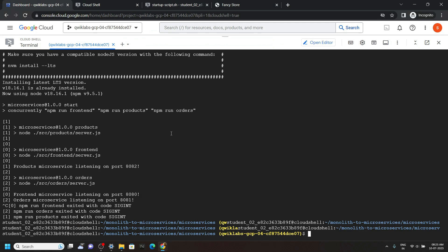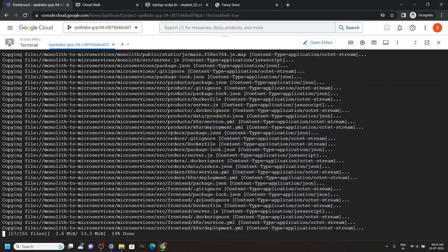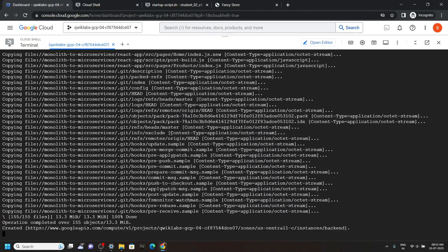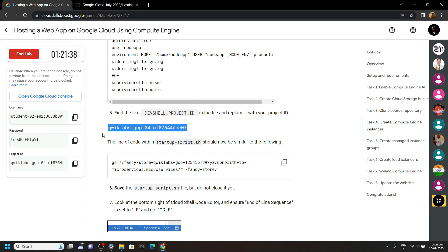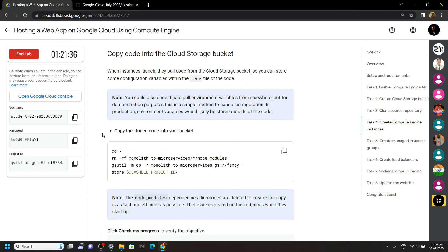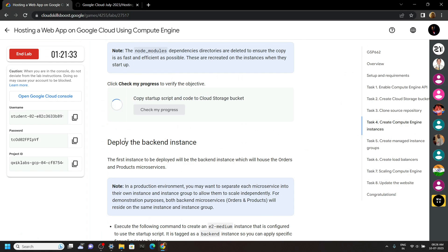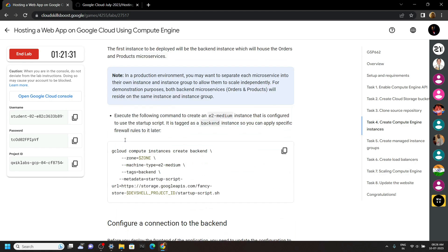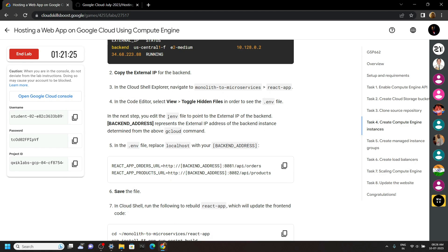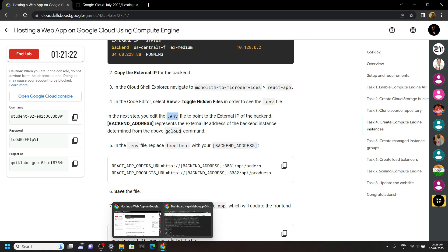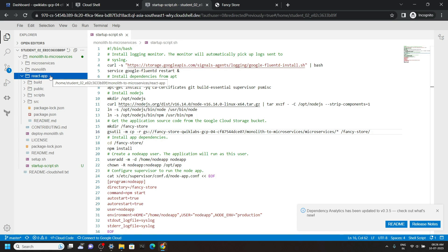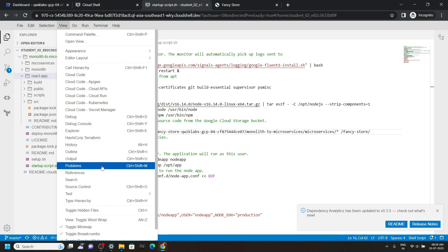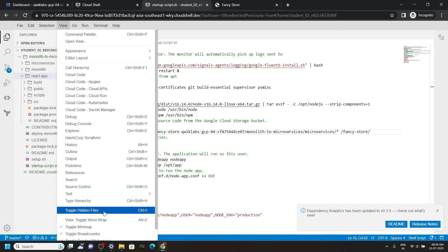Now go back to the lab and let's see if we have any progress to check. Check your progress, scroll down. Now we have to make some changes in the env file. Go back to the editor and open the React app, then click on View.